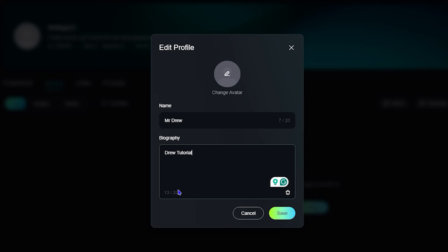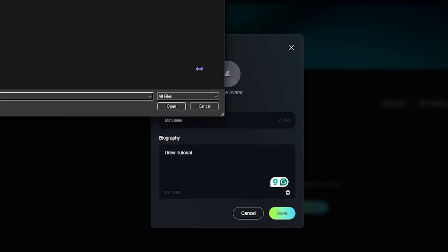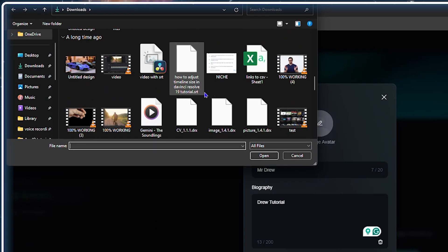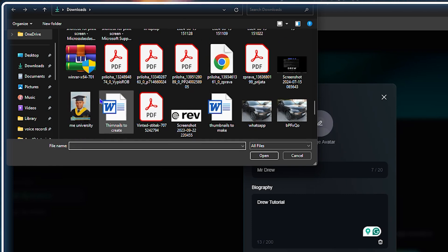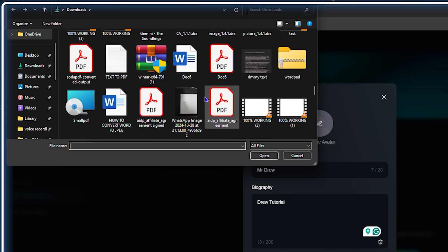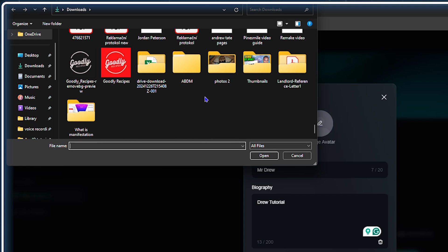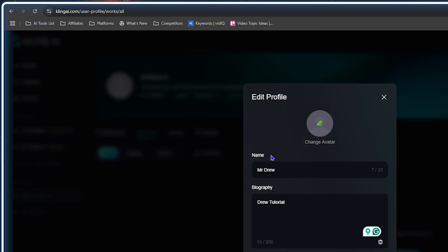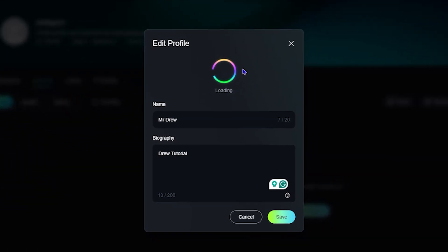You can even change your profile image. I'll find a picture in my folder, choose one, and upload it to my profile — that's really cool. Once I've selected the image I can click Save.